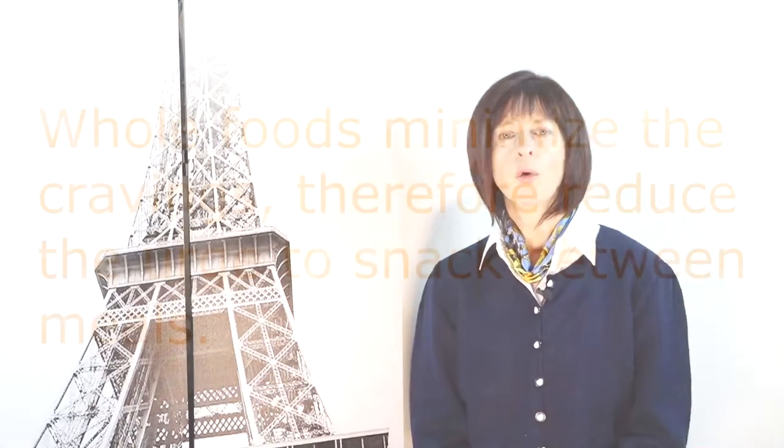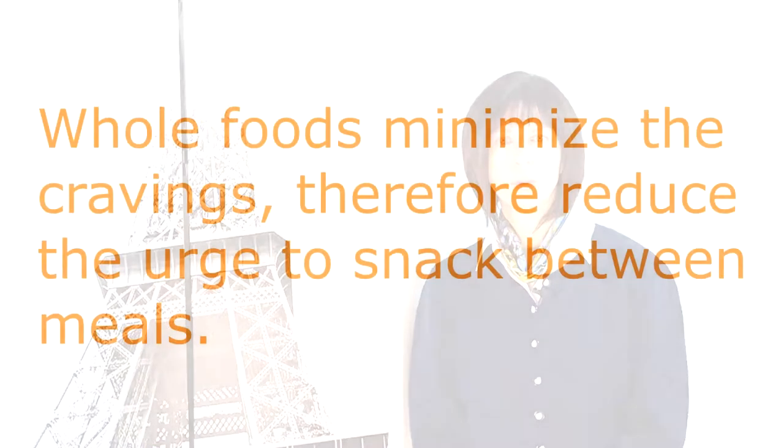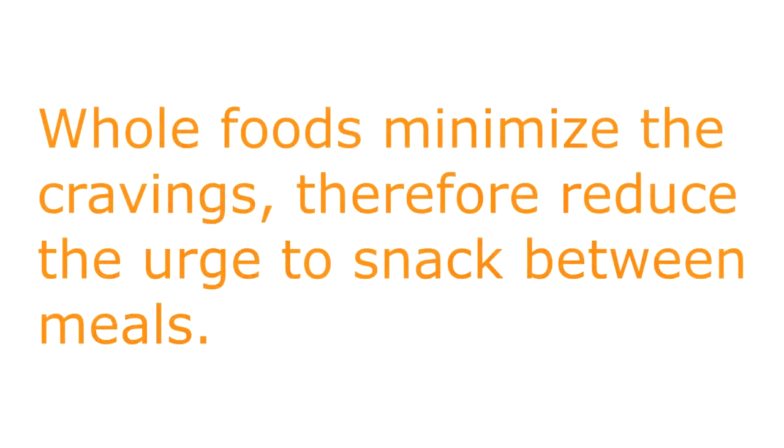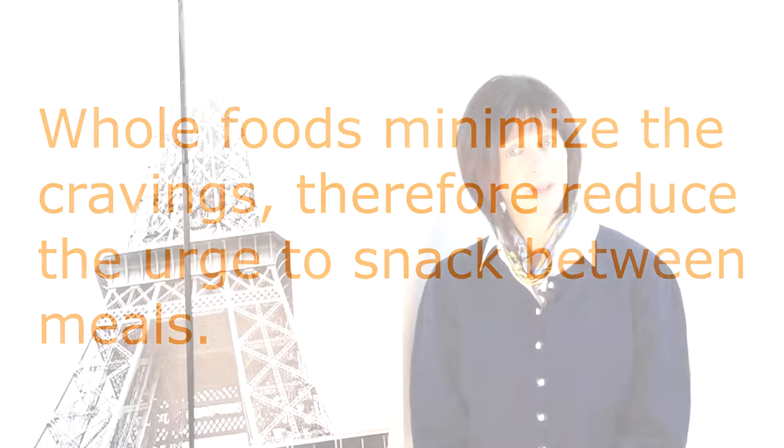You get a better satisfaction from whole foods, and ultimately, you eat less, because the satisfaction is immediate. Whole foods minimize the cravings, therefore, reduce the urge to snack between meals. Interesting, isn't it?